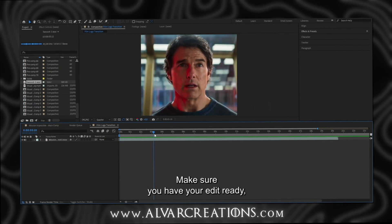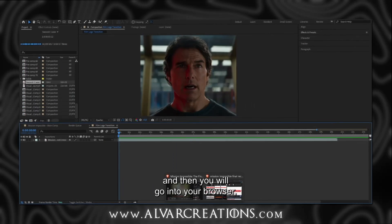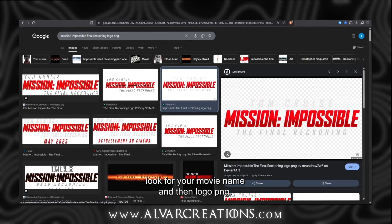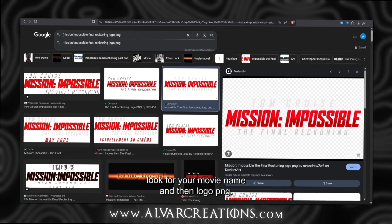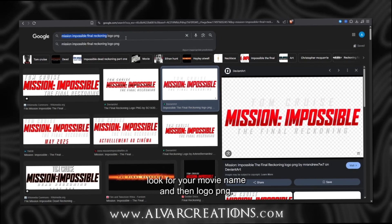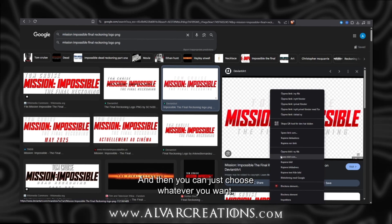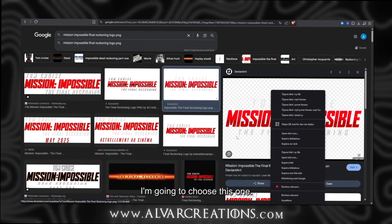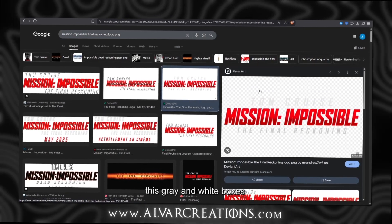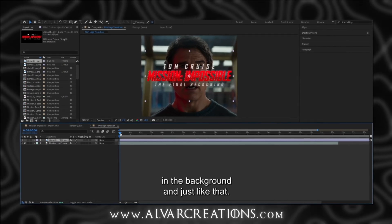Make sure you have your edit ready. Then you will go into your browser, look for your movie name and then logo PNG, and you can just choose whatever you want. I am going to choose this one. Make sure it has these grey and white boxes in the background — just like that.